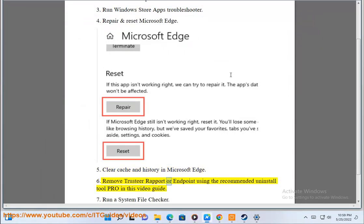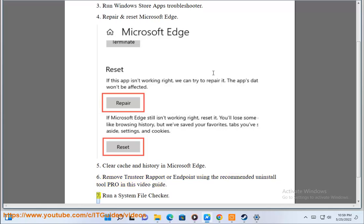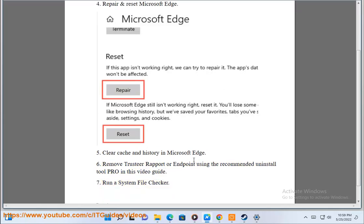Remove trust to your rapport or endpoint using the recommended uninstall tool shown in this video guide. 7. Run a system file checker.